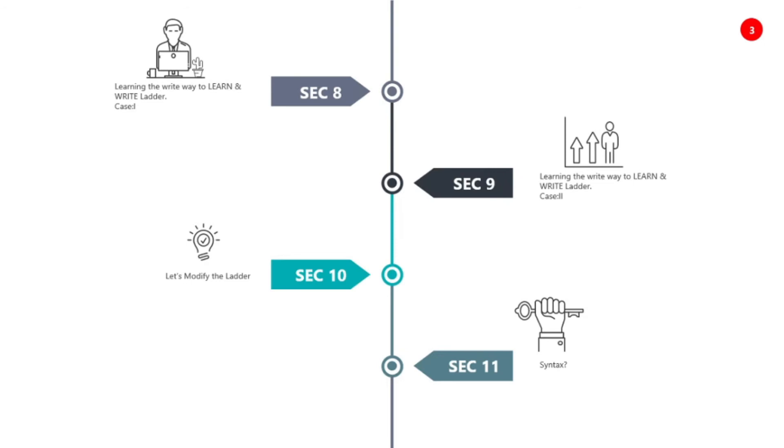Then we will be learning in section ten, let's modify the ladder. Ladder logic can modify the logic and modify the timers. Then we will learn section eleven which covers syntax. What is the syntax and how to use it.